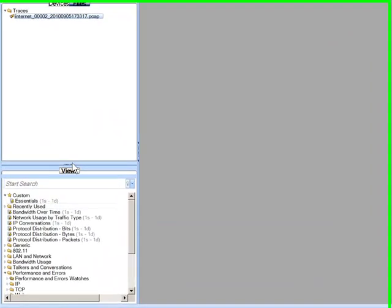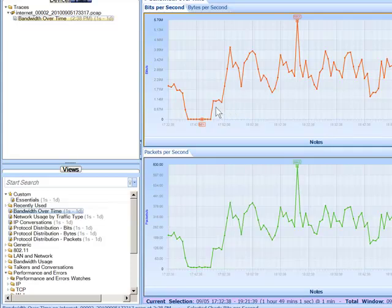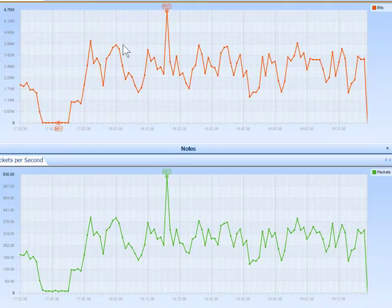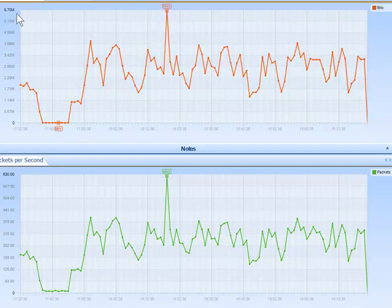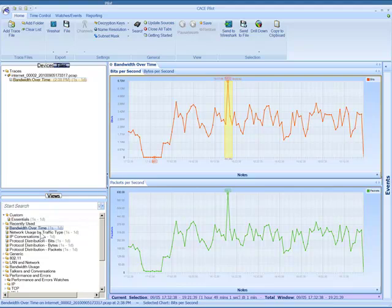The first thing I'm going to do — you can see my trace file up here — is pull up this view of bandwidth over time. One of the things you should note is how quickly this gave me a throughput graph for this two-gigabyte trace file. We see right away that we've got about 5.7 megabits per second, and that's the spike I'm concerned with. I'm going to highlight that spike and then overlay a view of network usage by traffic type to see what was causing it.